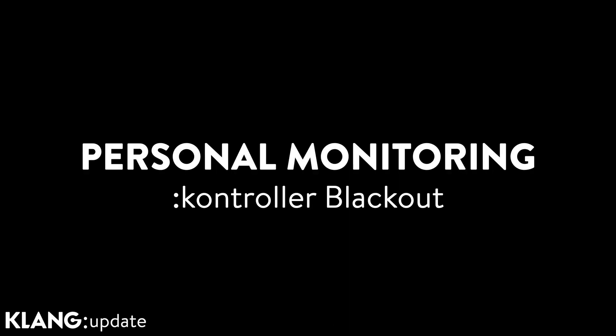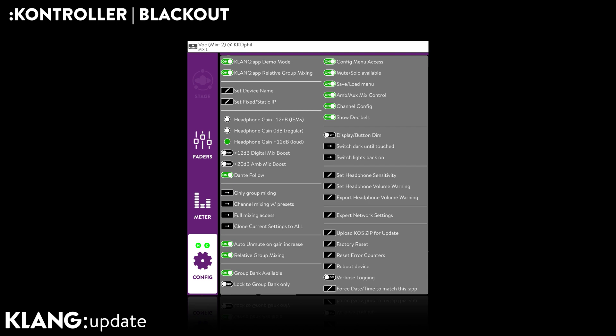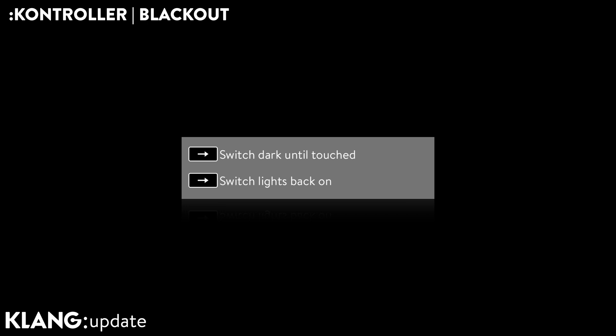We all love our lampies. If they ask for a dark stage and orchestra pit, we should give it to them — with the controller blackout. This turns all display and button lights off, except for one to indicate the operational state. Once a musician presses an encoder, the lights turn back on.